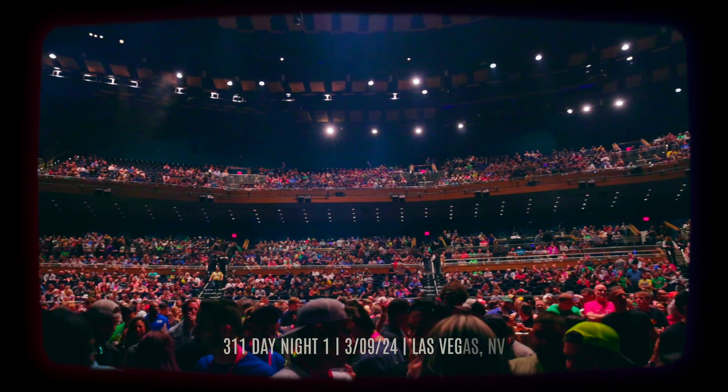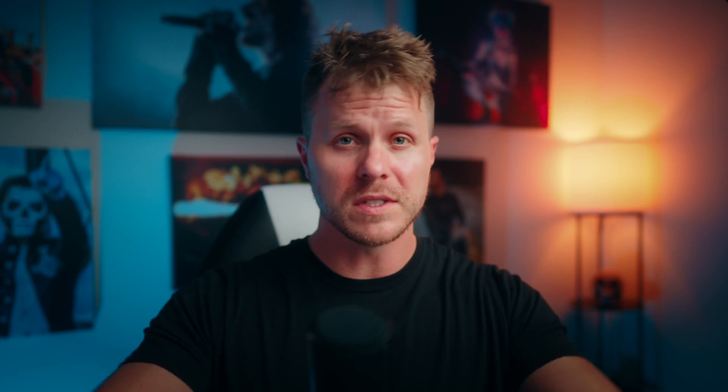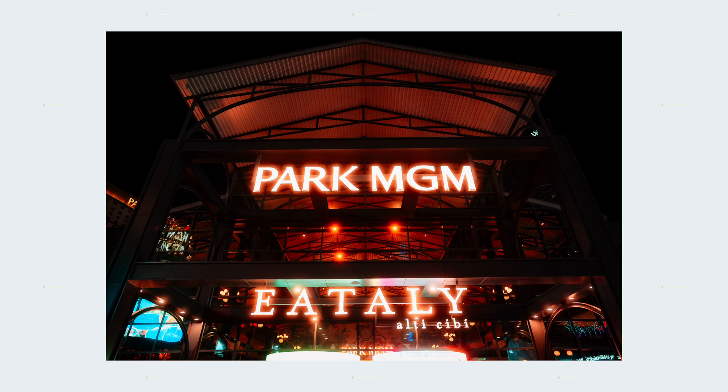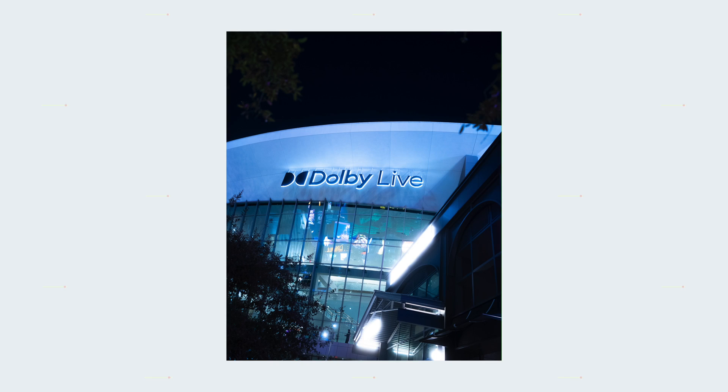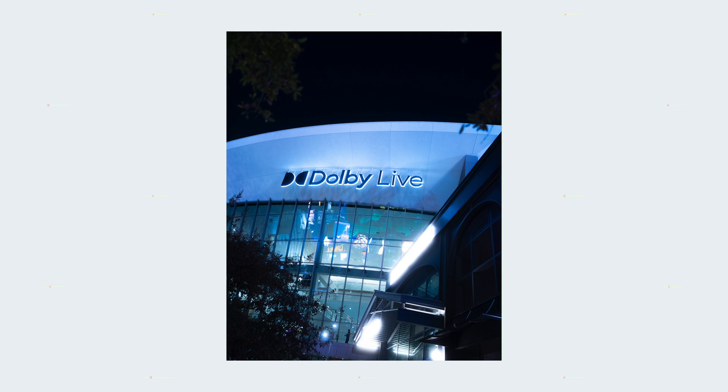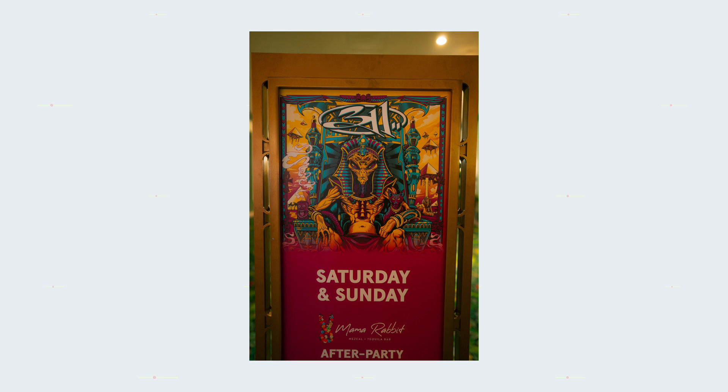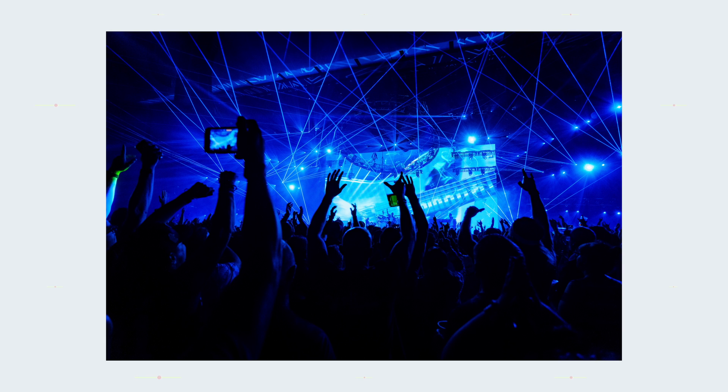In my case, I was shooting night one of 311's annual 311 Day event in Las Vegas, so I wanted the person who would see my photos to know that I captured the unique environment surrounding the event with contextual shots.